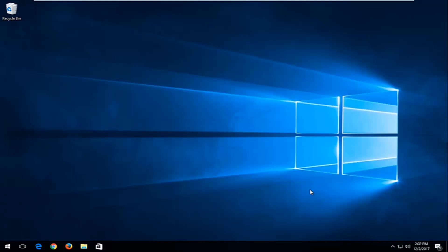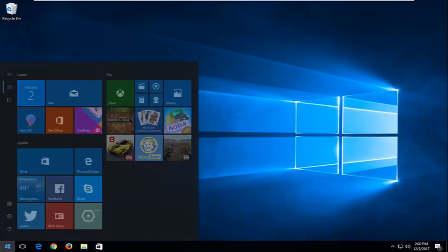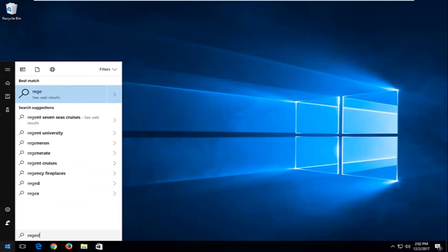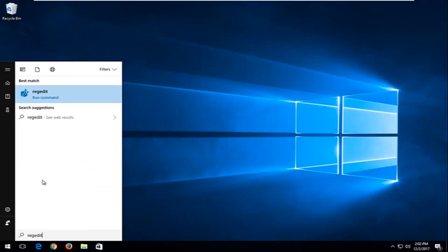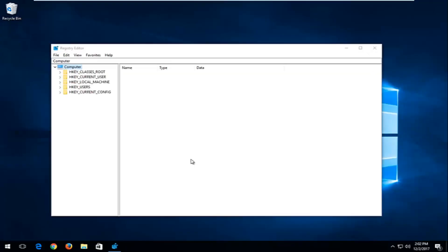We're going to jump right into it and start by opening up the Start menu. You want to type in regedit — R-E-G-E-D-I-T. The best match should say regedit. You want to right-click on it and then left-click on Run as administrator. If you receive a User Account Control window, you want to select Yes.